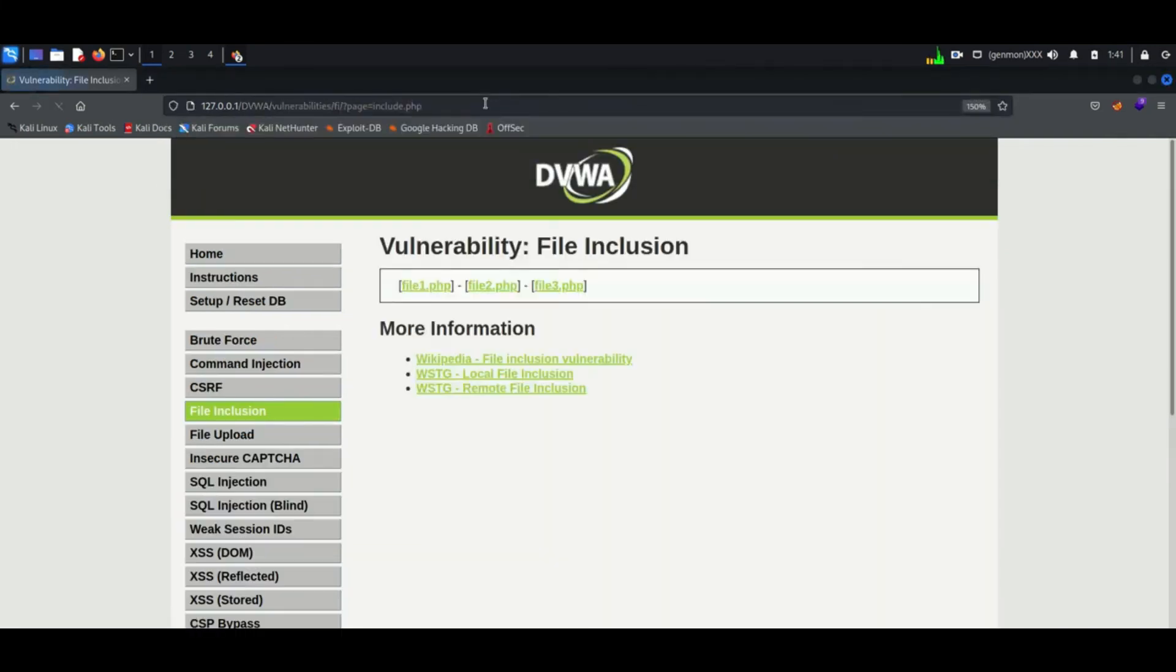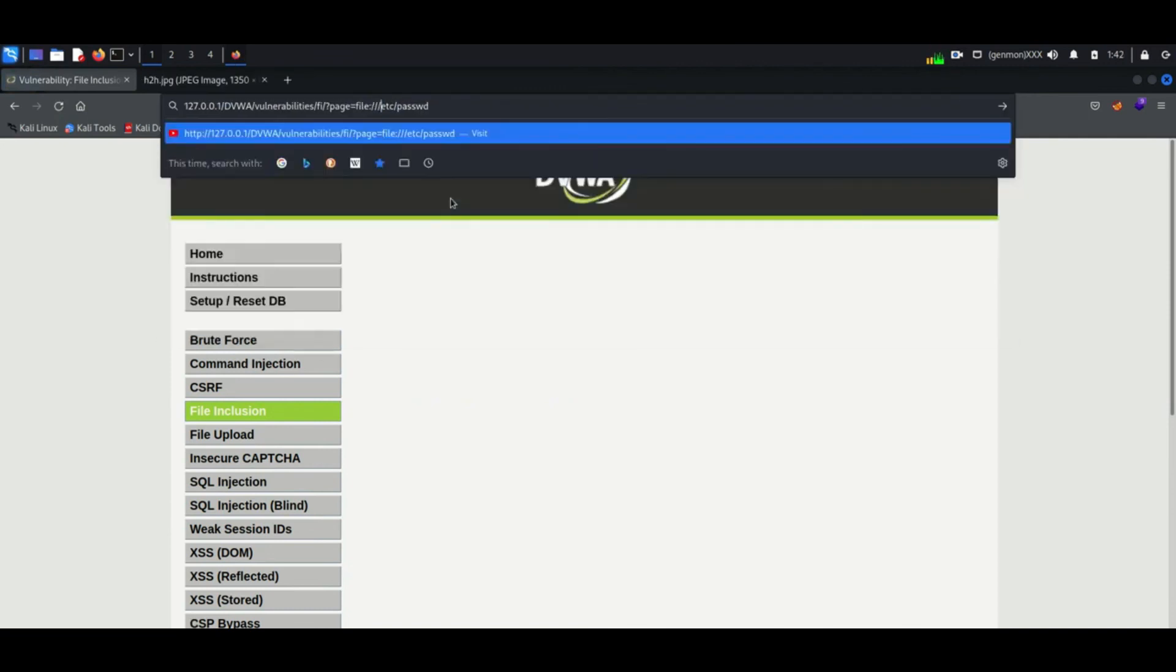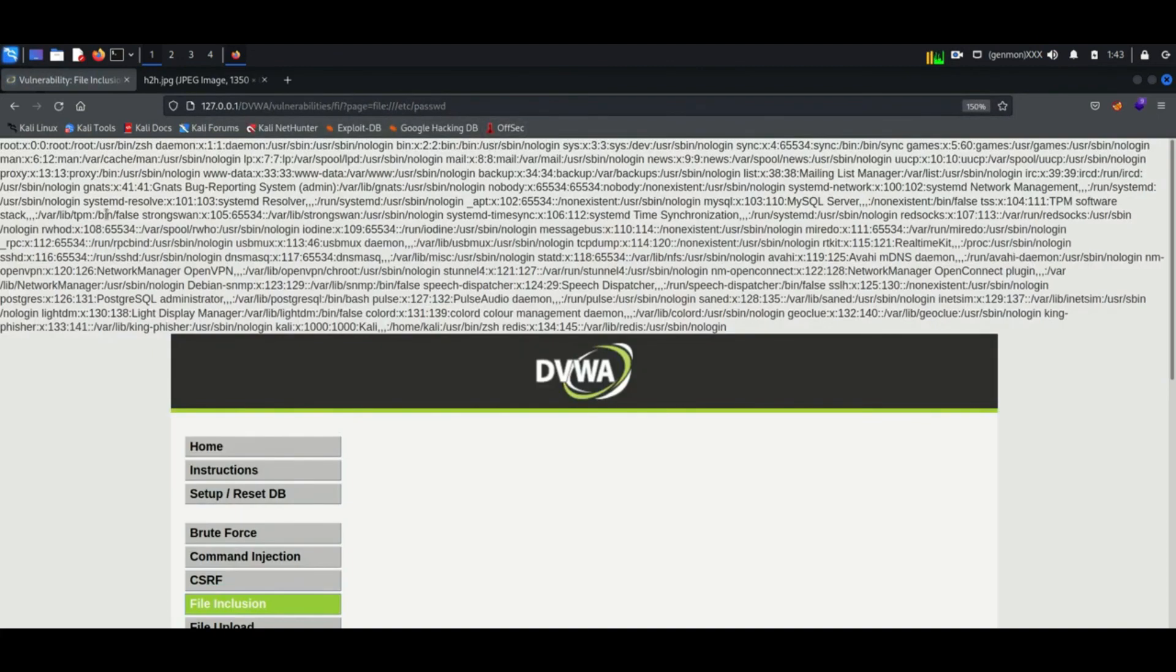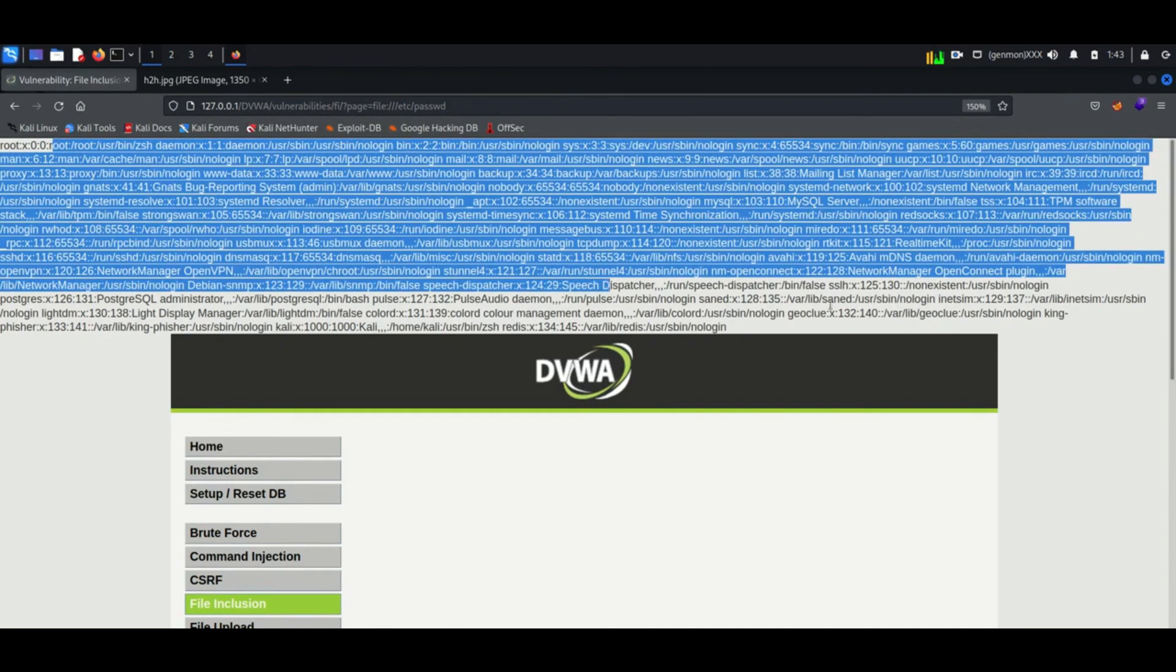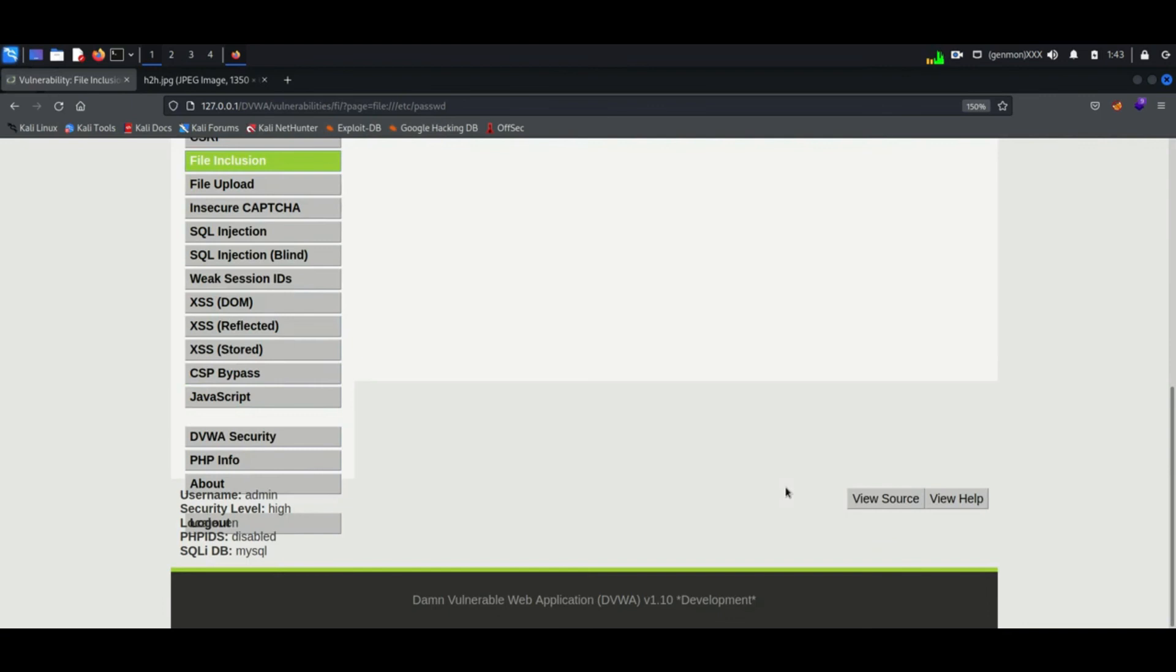So first I will find the path of password file in Linux. In every Linux machine the password file is saved inside etc directory. And now you can see passwords are listed.